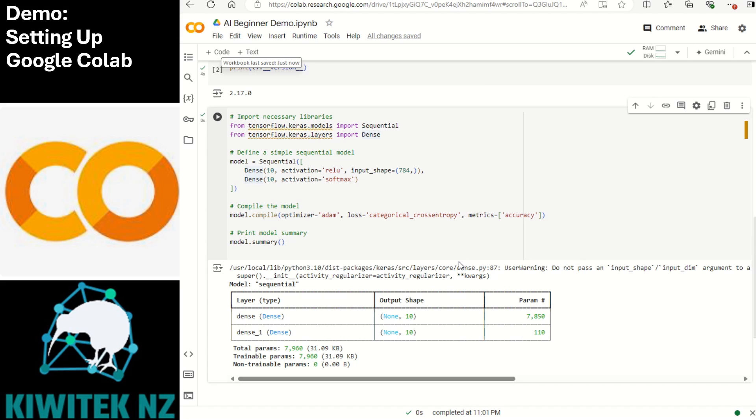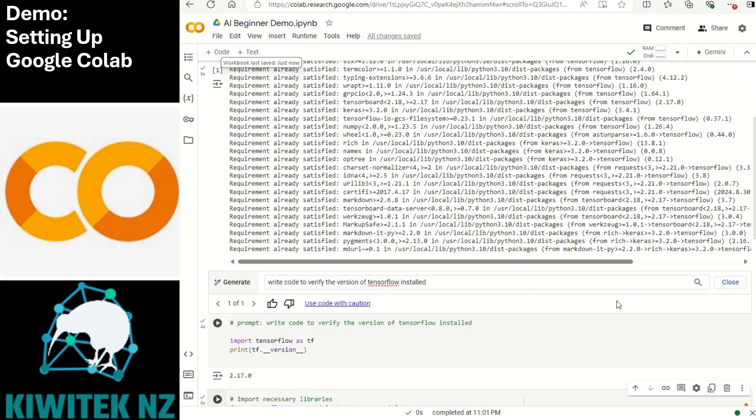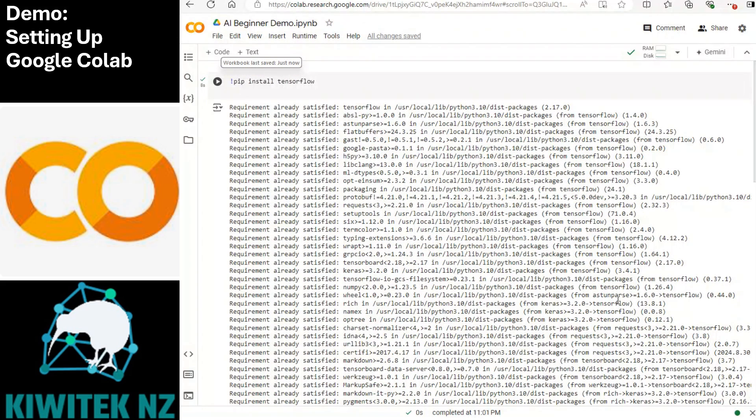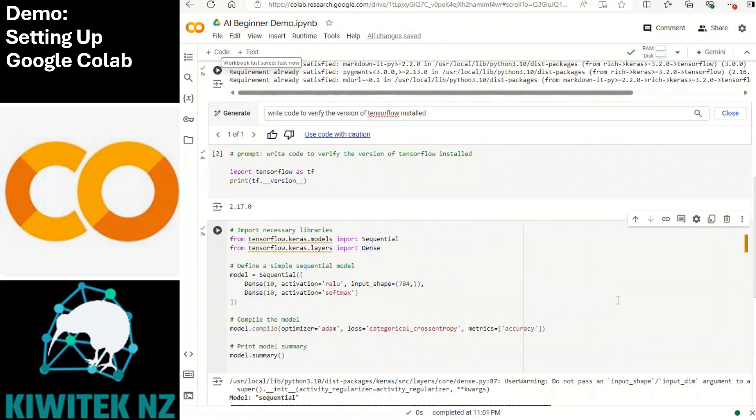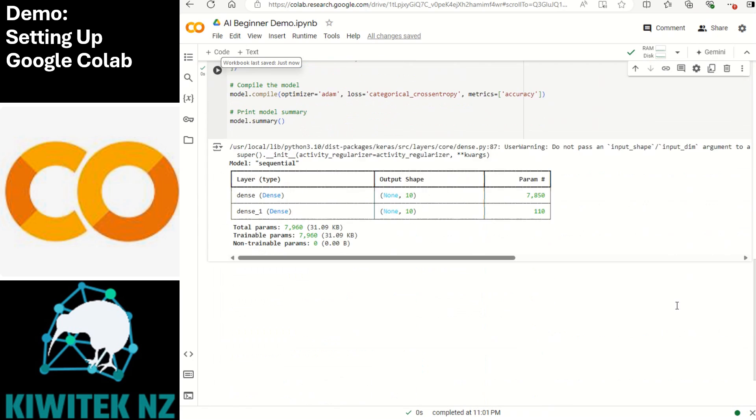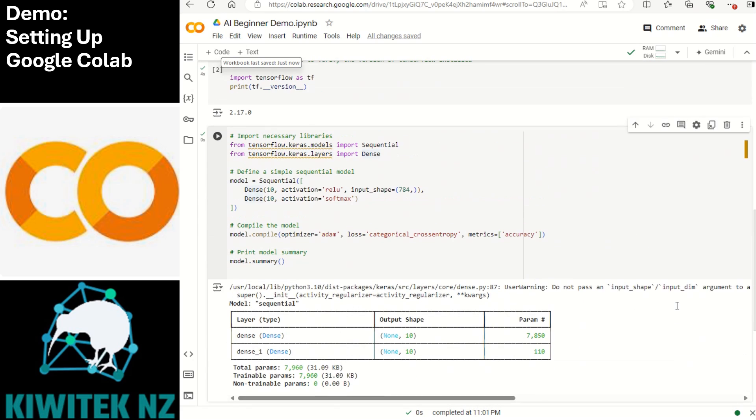Now at this point don't worry if all of this does not make any sense to you at all. This is just to give you an example of how to use a google colab notebook and write some python code in it. You don't necessarily need to understand a word of the code that we are writing in the code cells right now. We will be coming to a deeper understanding when we proceed to the further exercises and get deeper into the machine learning and AI courses.